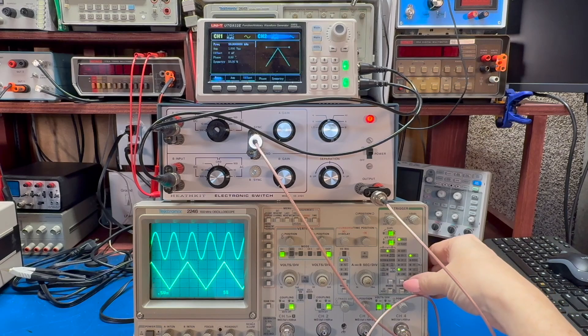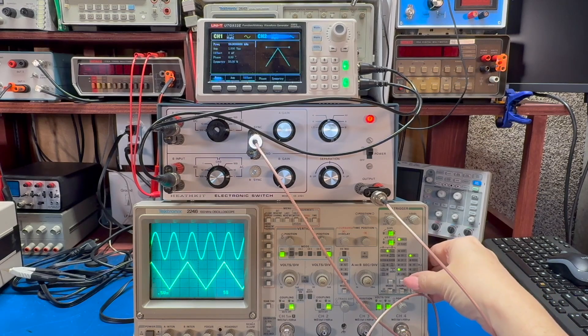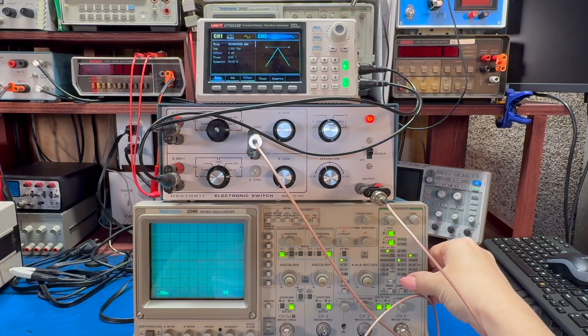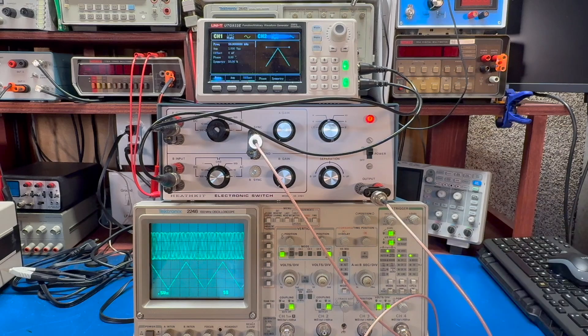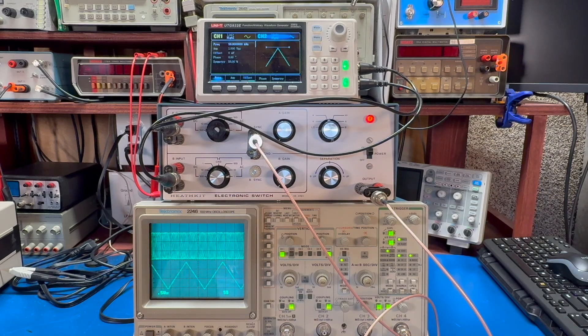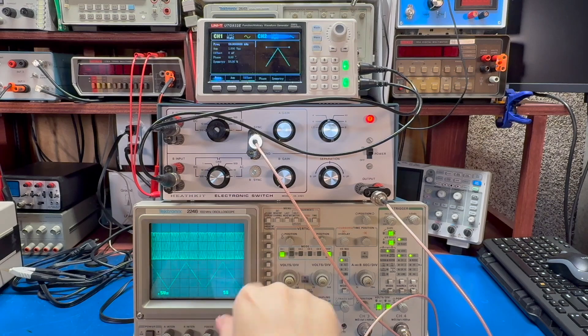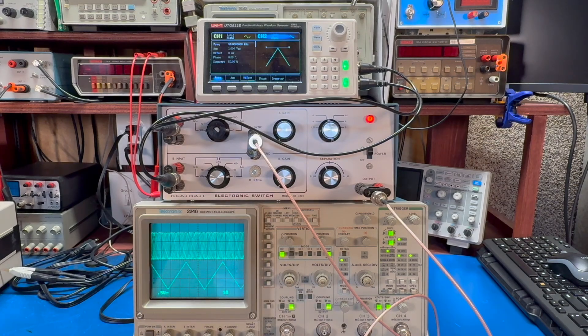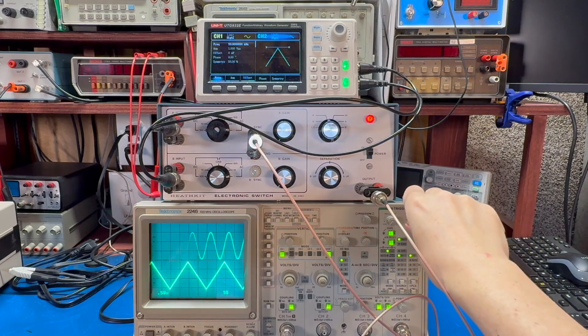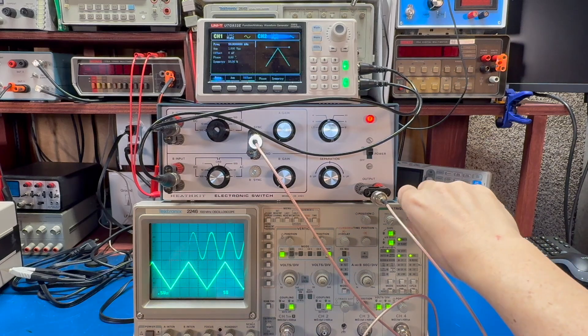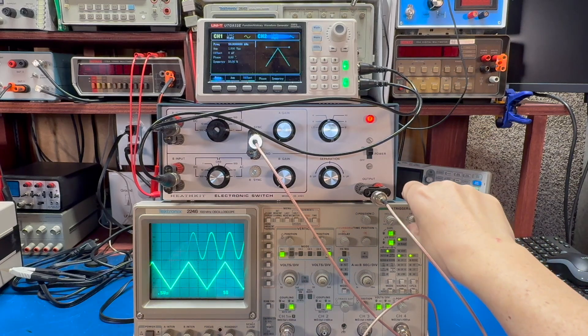If I try and trigger on just channel one, you'll see that it's kind of a mess because it's hopping back and forth and there is no real clean way to trigger. You might get something here, move it around. You'll hit on part of something.